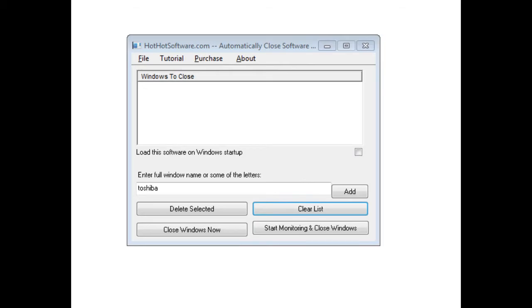Hi, how are you doing? Today I'm going to be discussing the HotSoftware.com Automatically Close Software Windows and Software Pop-Ups.